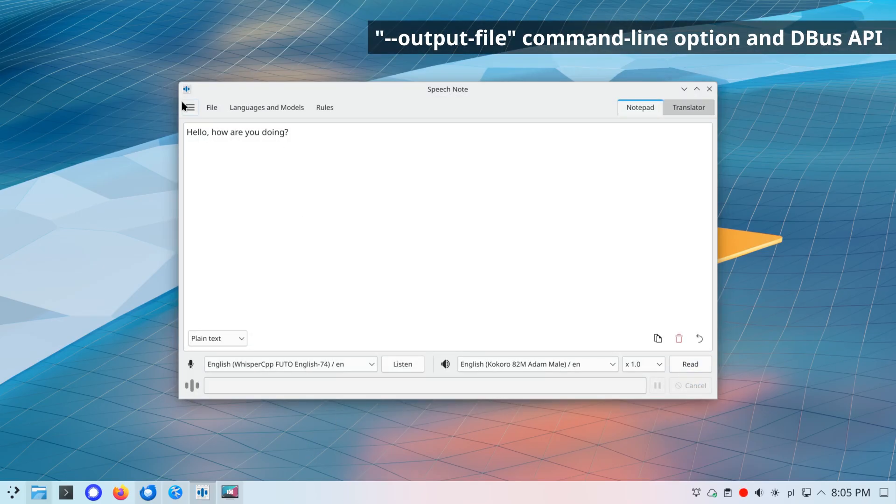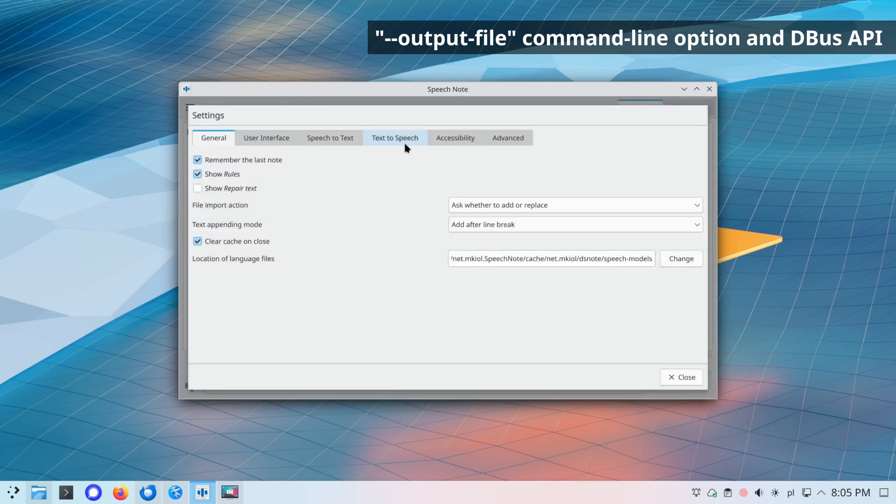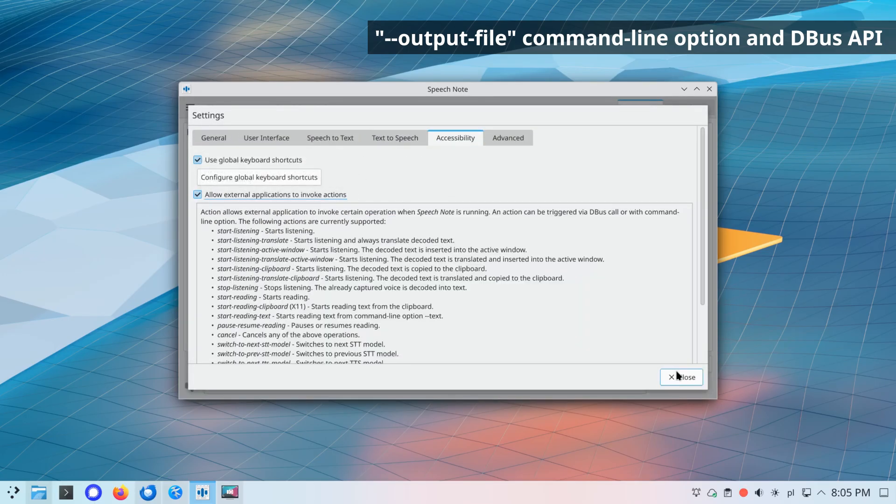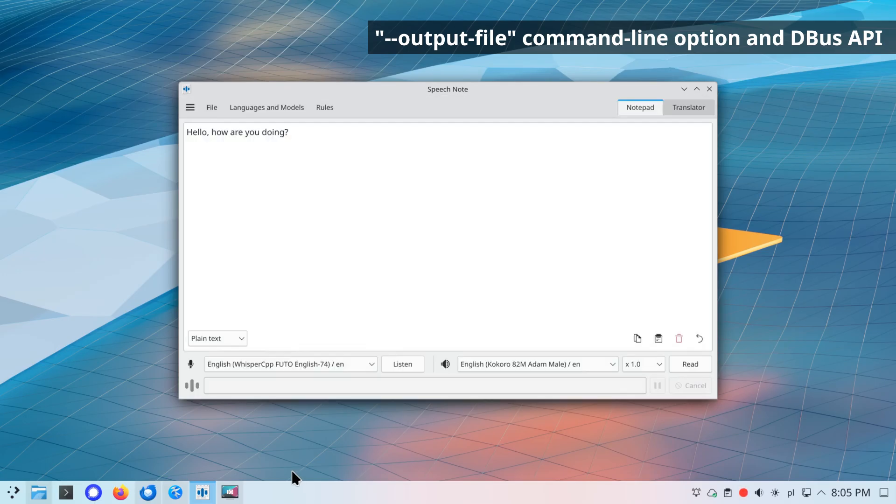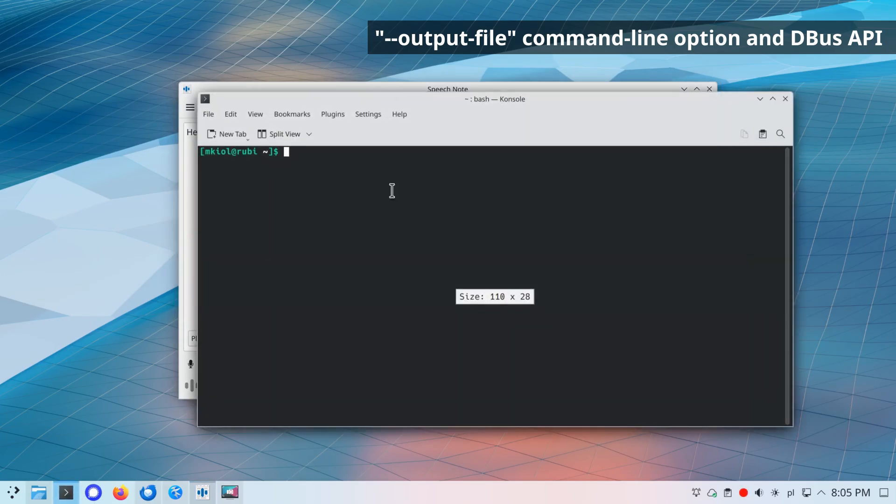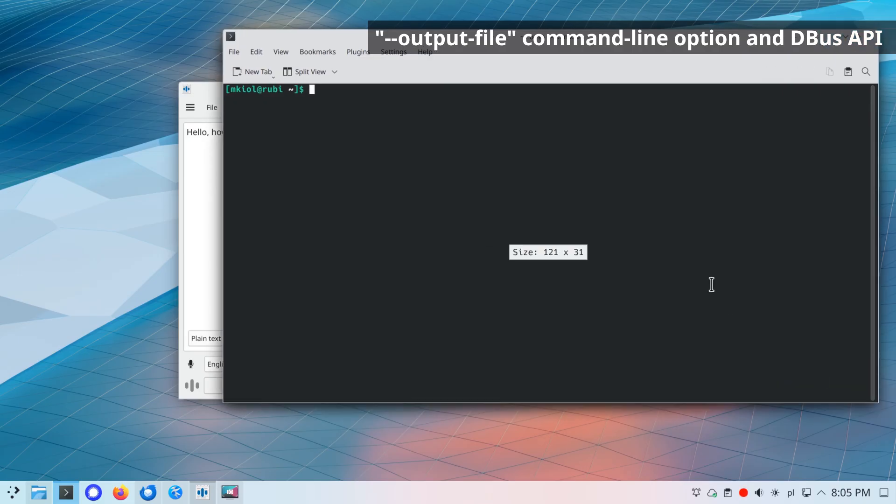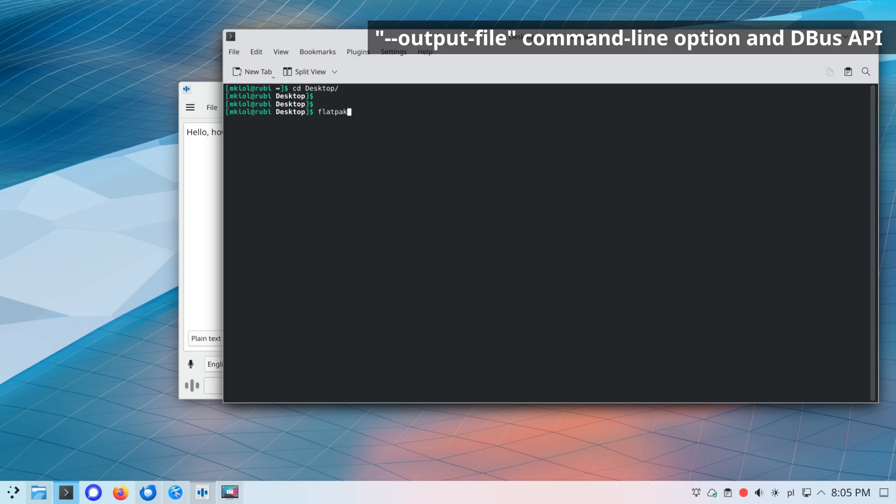Command line option and DBUS API for exporting synthesized speech to an audio file instead of playing it aloud. Use --output-file together with start reading clipboard or start reading text actions.